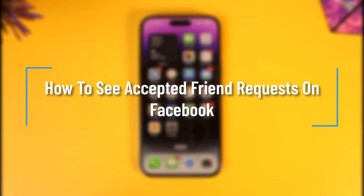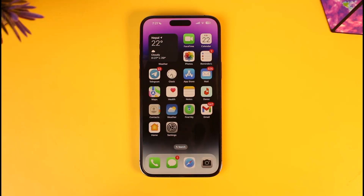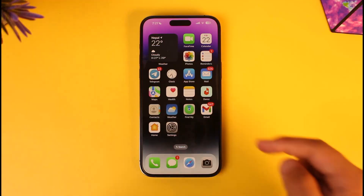How to see accepted friend requests on Facebook. Hey everyone, welcome back to the channel. In this video we are going to learn how we can see the friend requests that we have accepted, or maybe someone has accepted recently on Facebook. So make sure to watch the video till the end if you want to find a list of friends that you've just accepted recently and that has hopped into your friends list.